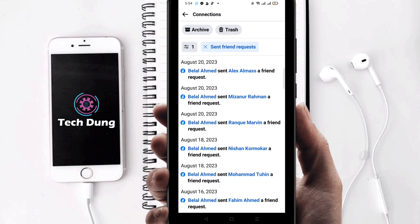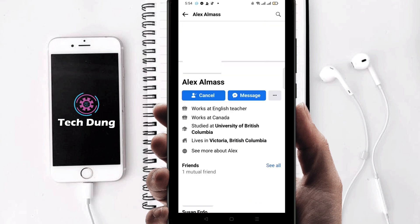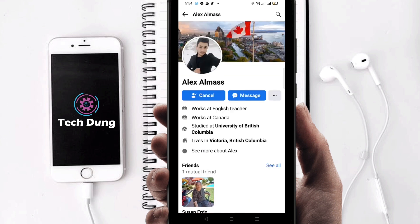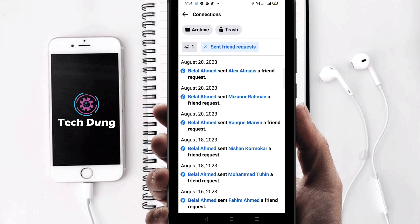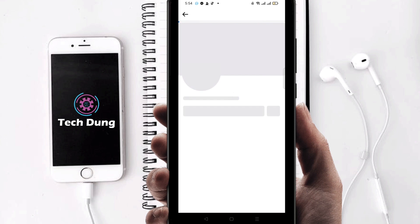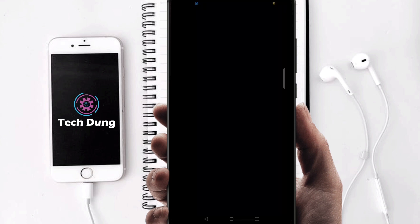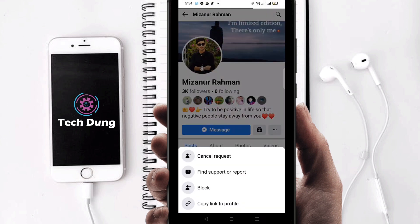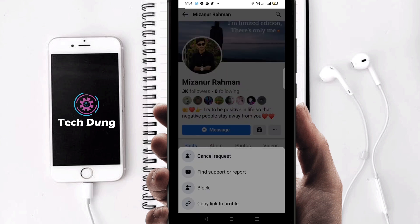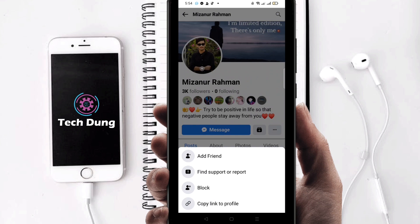Here you can find all the friend requests you have sent. Just click on anyone — you can see the cancel option, so you can cancel. Then for another one, click on the next and again you can find the cancel option. In that way you can cancel any friend request that you have already sent.